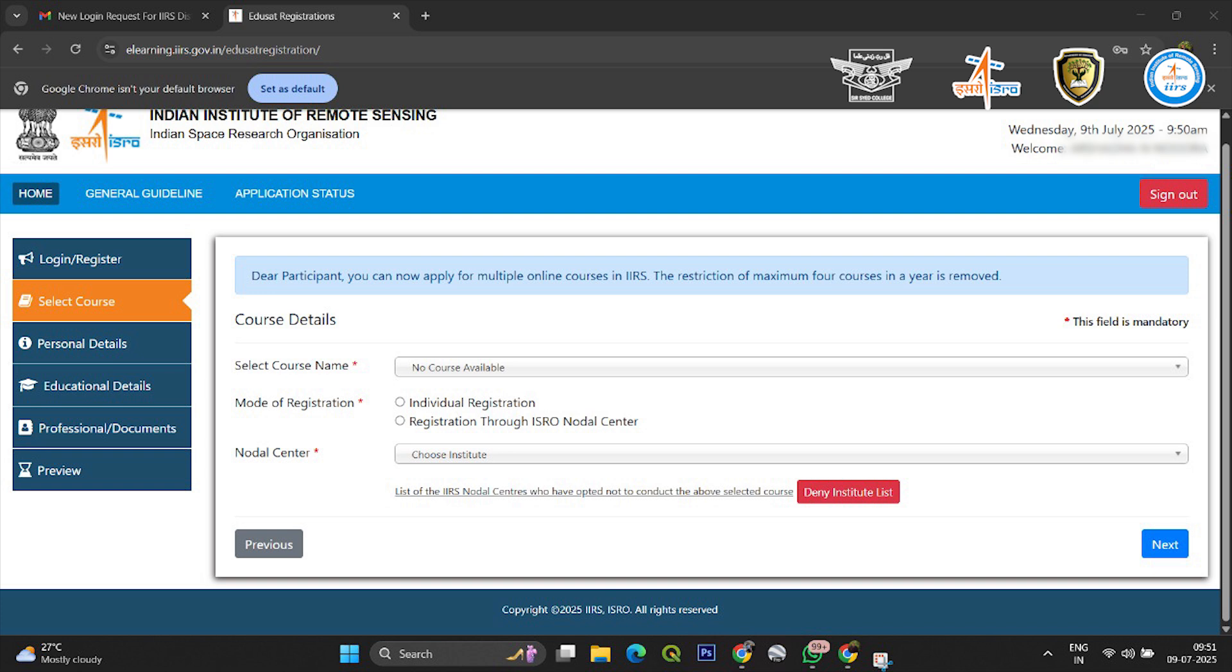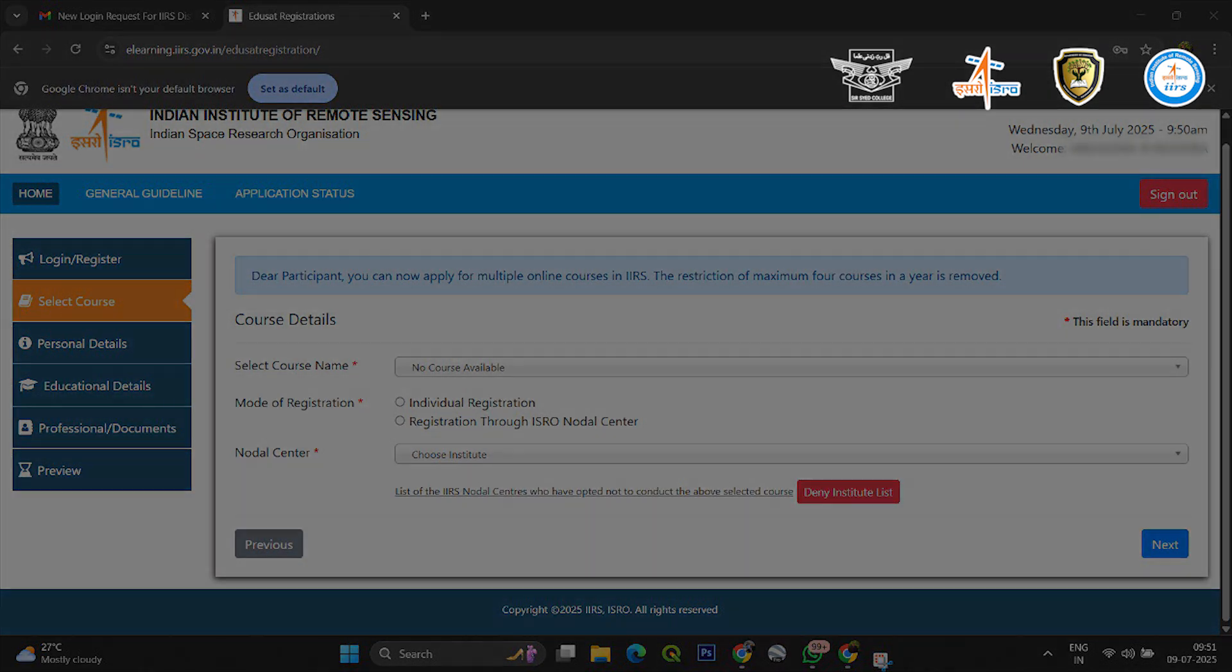You can now enroll in upcoming courses, attend sessions, and download certificates after completion. Thanks for watching, and happy learning!